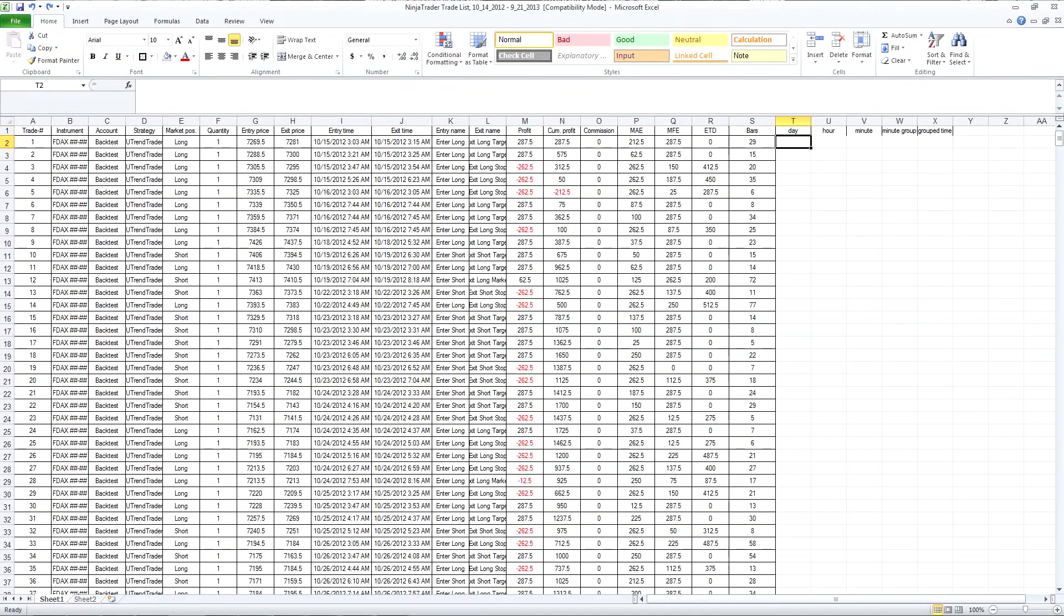Hi, I want to do a quick demonstration of how to use Excel to group your trades by the day of the week and the time block.